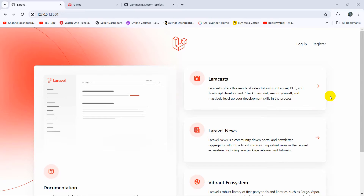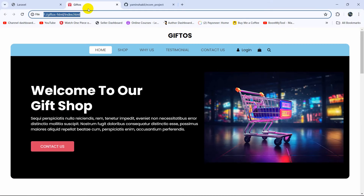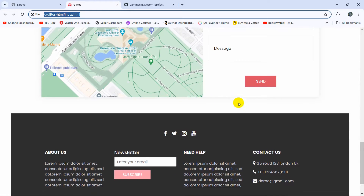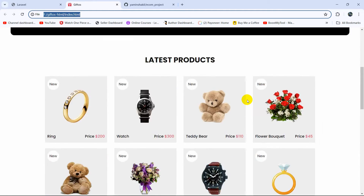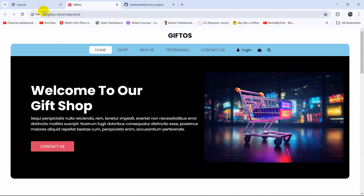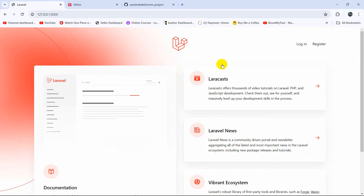Hello everyone, this is Yamin and welcome to this Laravel ecommerce project tutorial for beginners. In this tutorial, we are going to integrate our HTML template. Here you can see this is our template — an HTML template — and we're going to integrate this HTML template in our Laravel project.